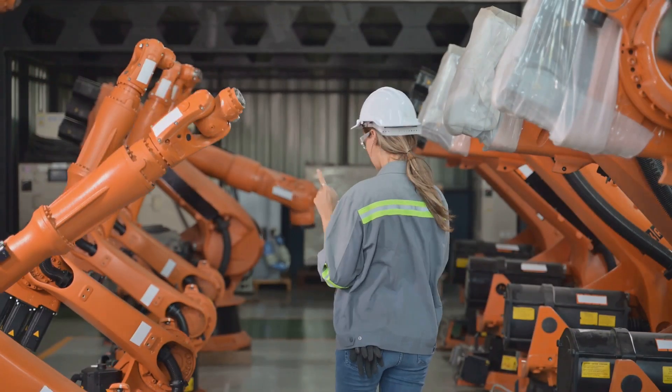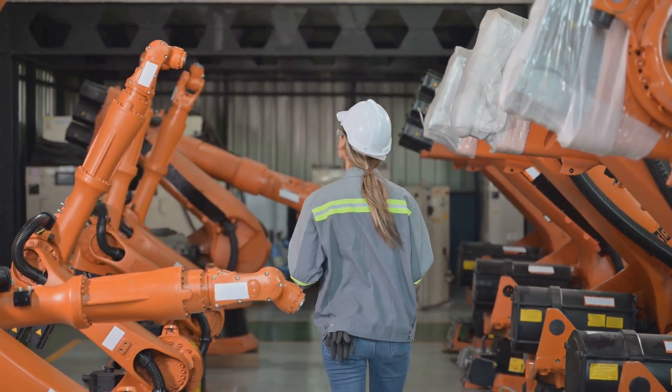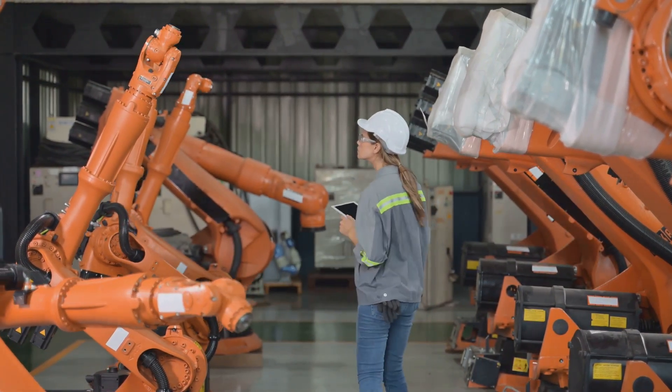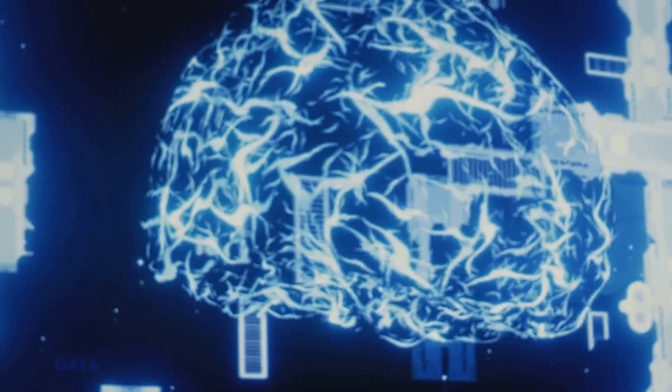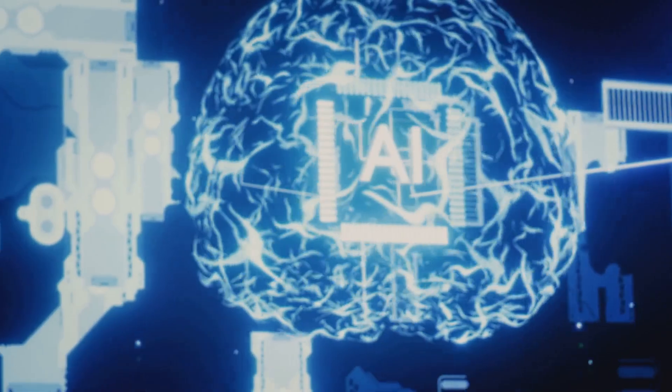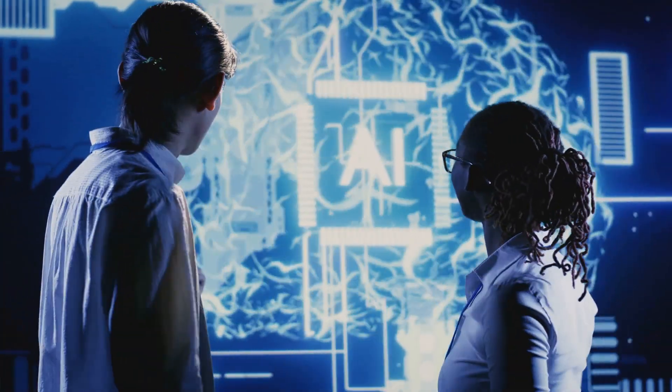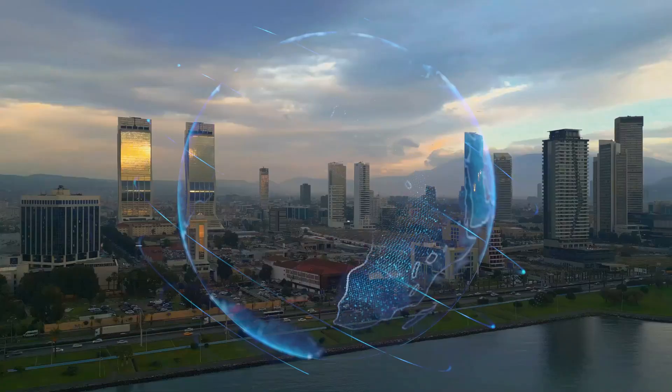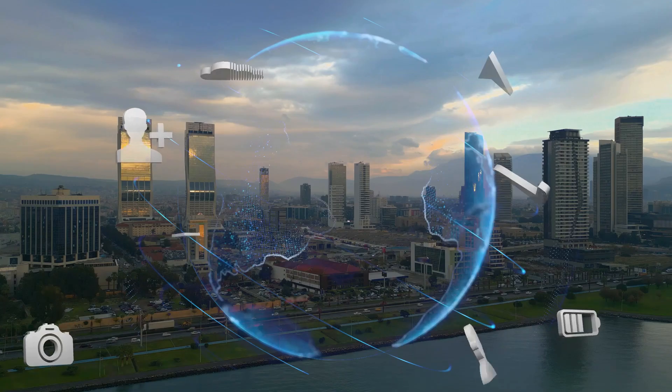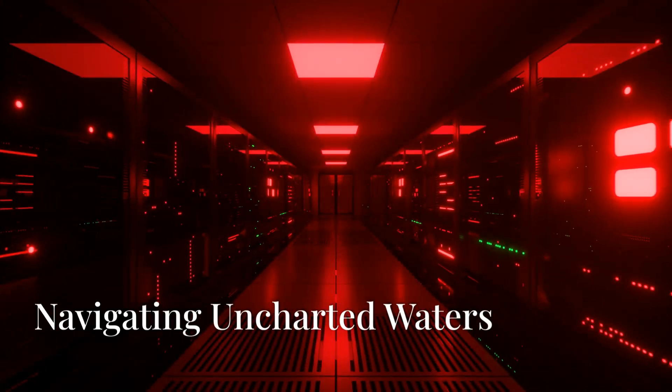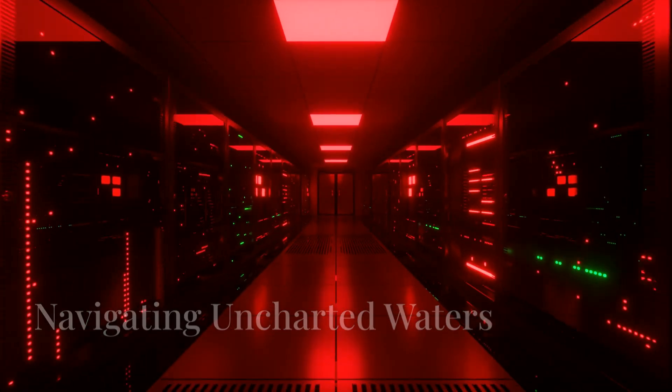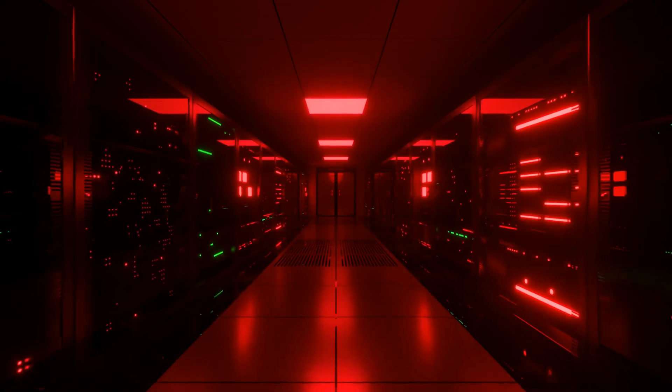Superintelligence could unlock unprecedented levels of efficiency and productivity in various fields. It offers the potential to solve some of humanity's most pressing challenges. The promise of superintelligence is a world transformed. But a world transformed to what exactly?